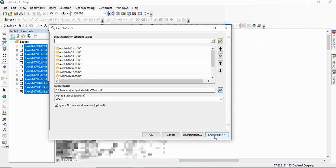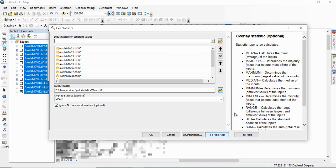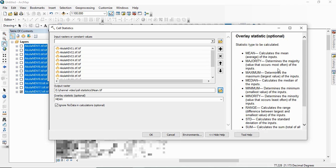So just you have to click here, show help, and you will find. See, majority is the value that occurs most often in all the 12 images I have given.